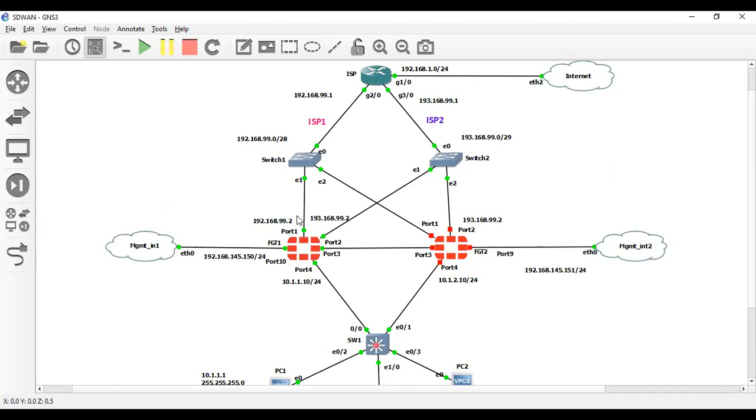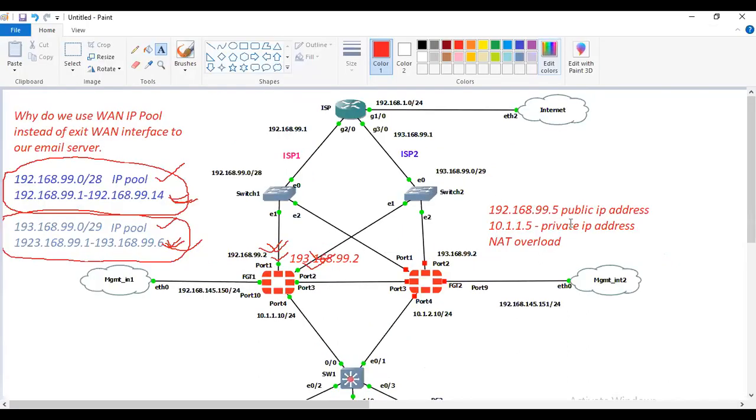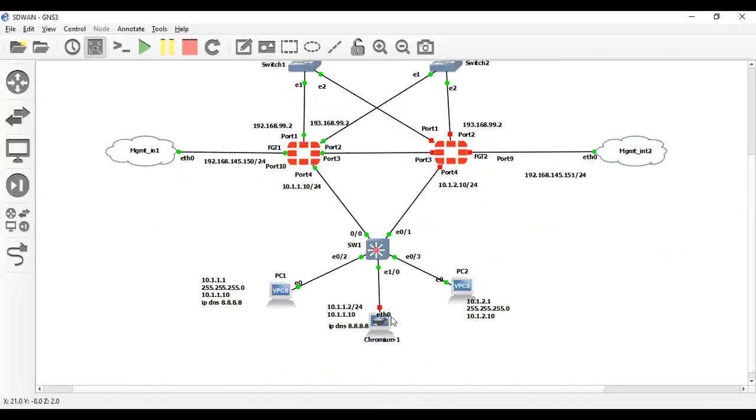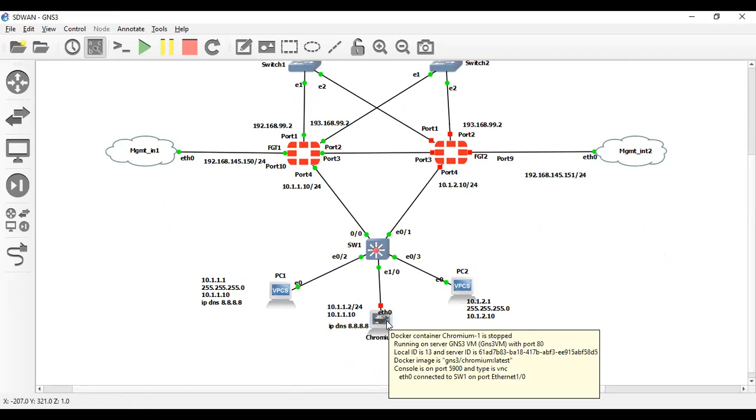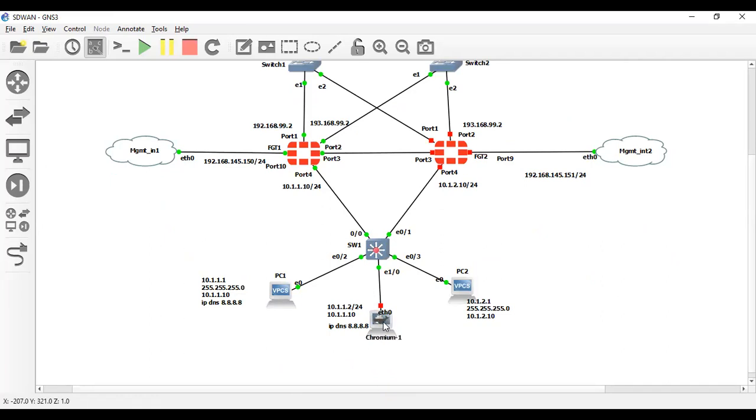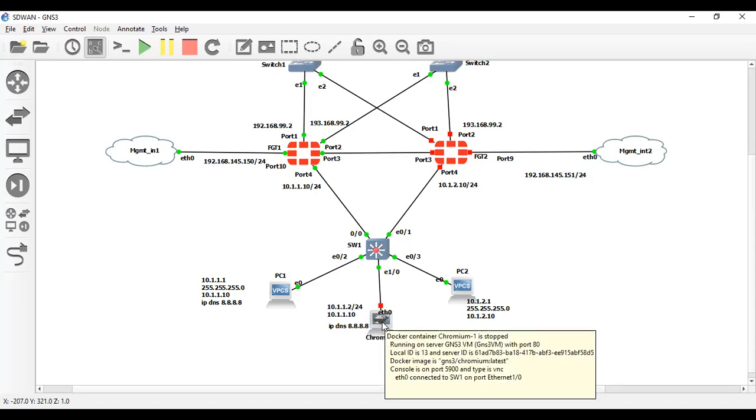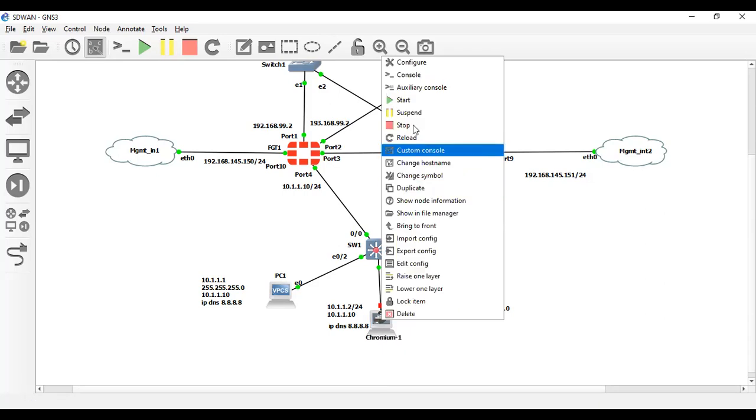Let me write down the IP address of ISP-2: 193.168.199.2 is the exit interface IP address. We will not use this exit interface, we will use this IP address from ISP-1. You can see here that we will configure this.